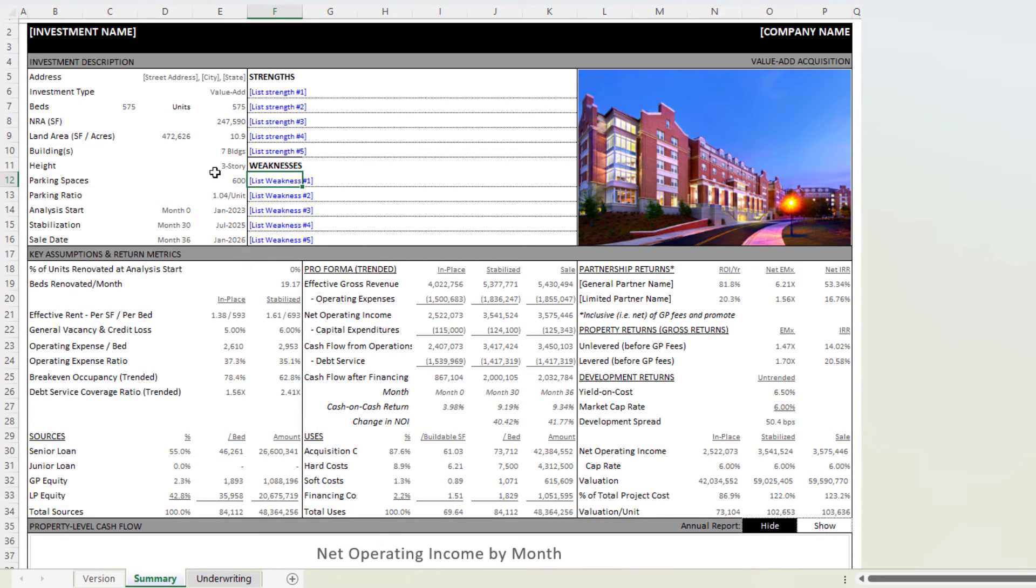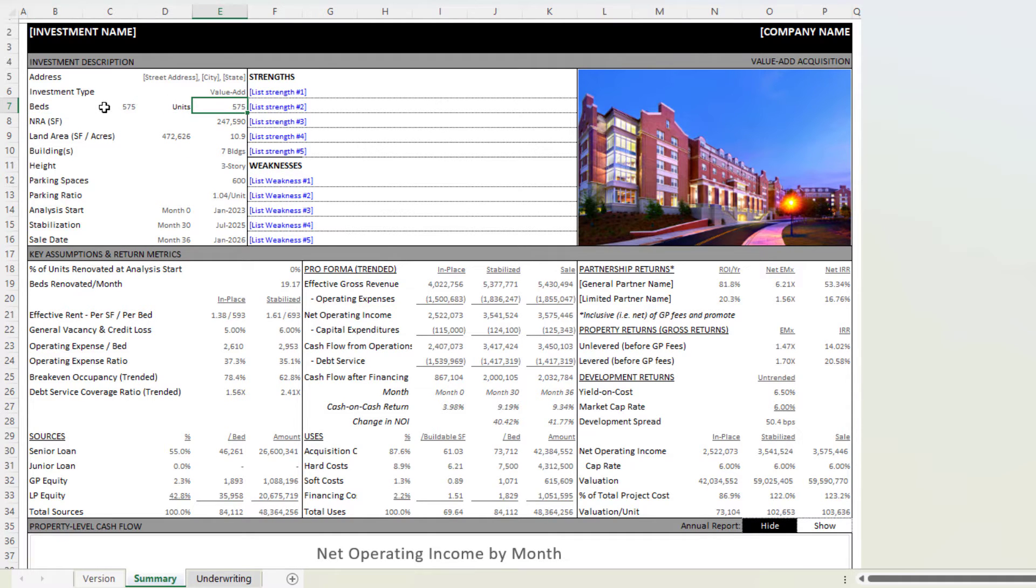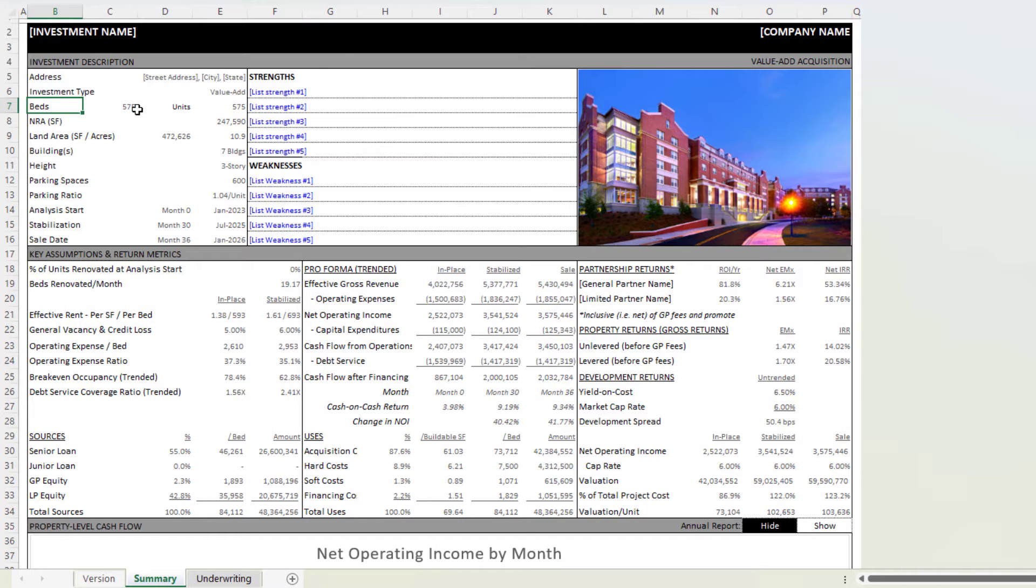You're also going to see a reference to beds rather than units. I also drop in units though here. In student housing, purpose-built, privately owned student housing generally rents by the bed. So most of our metrics are tracked per bed, but we also look at per units. You'll see that scattered throughout the model.